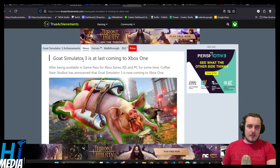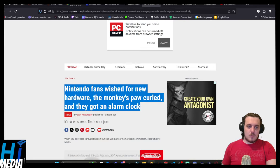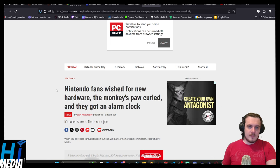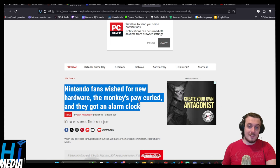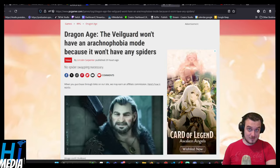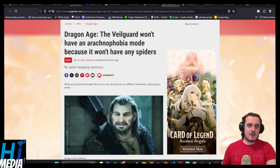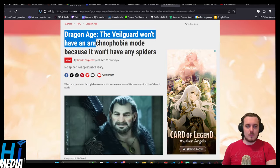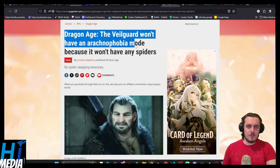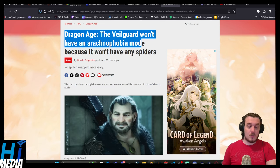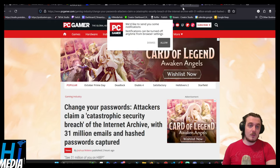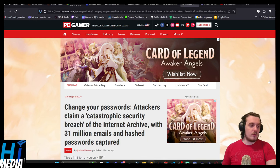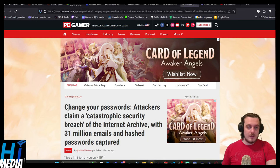Goat Simulator 3 is at last coming to Xbox One. Nintendo fans wished for new hardware, the monkey paw curled and they got an alarm clock. And Dragon Age Veilguard won't have an arachnophobia mode because it won't have any spiders in the game. And now on to our main story, you can check out all of the stories we just listed in greater detail in the Shorts feed.